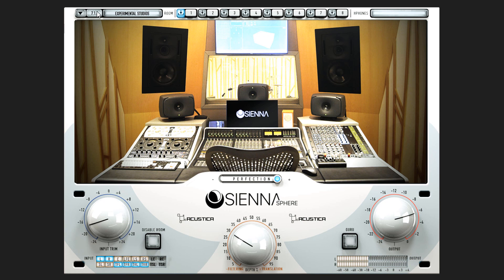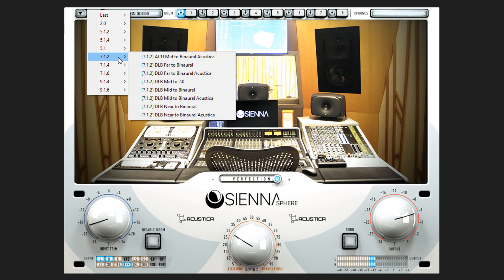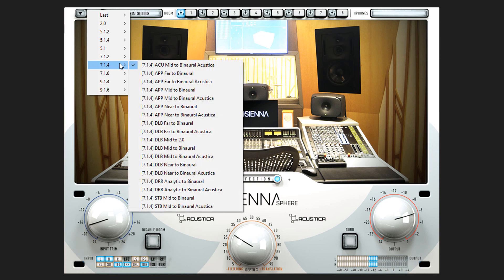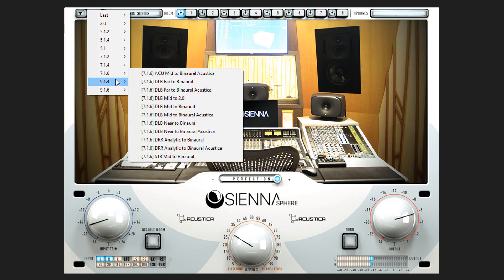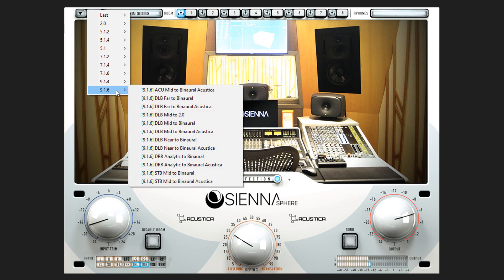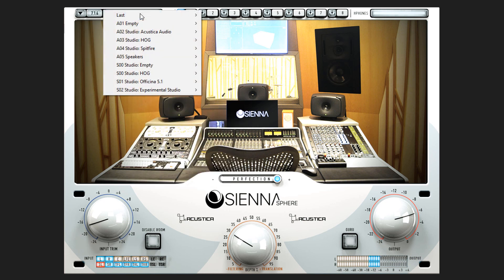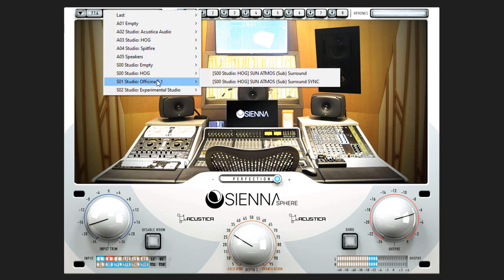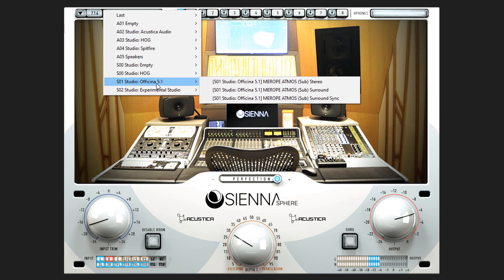You can also compare the various encoding formats of different platforms in real time, such as Nuendo, Logic Pro X, Dolby Suite, etc. You can choose a binaural listening or the Atmos studio you prefer.